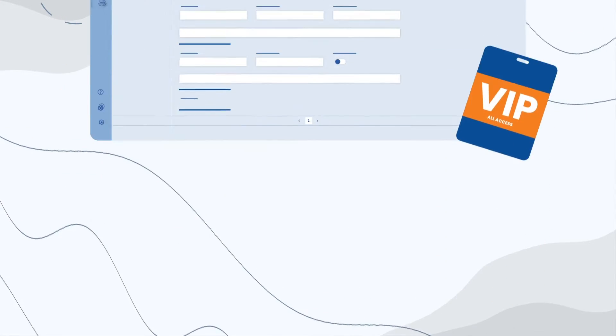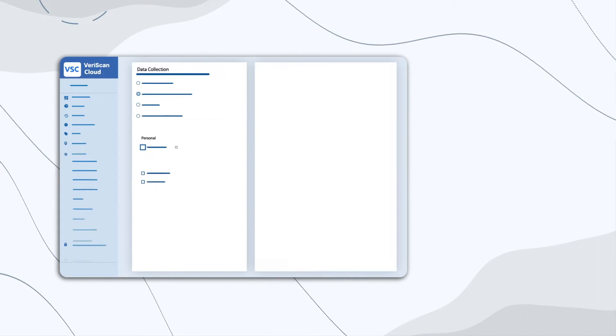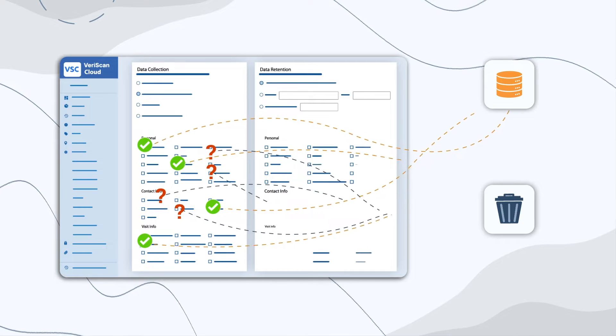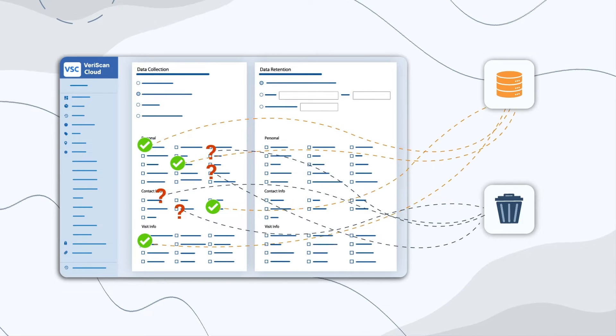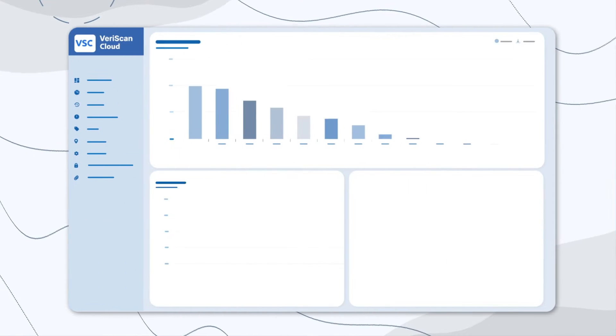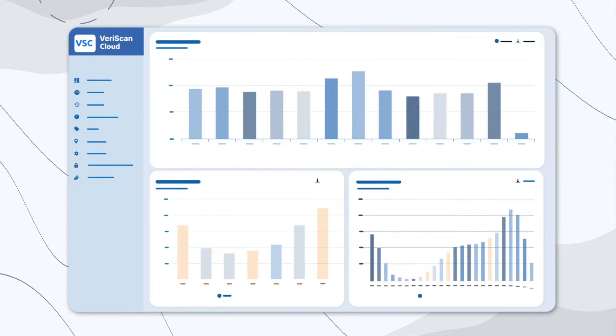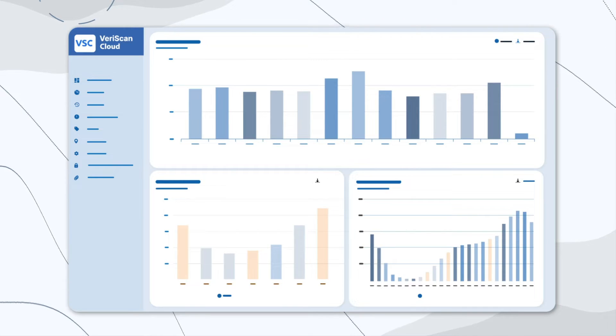Manage your PII retention and data privacy settings across all your locations in the Veriscan cloud portal, and access demographic and trend reports to better understand your visitors.